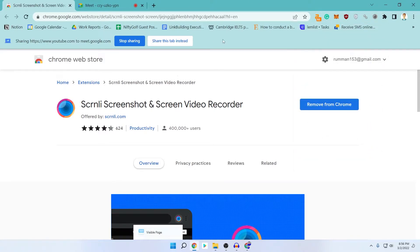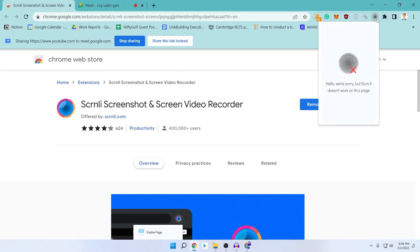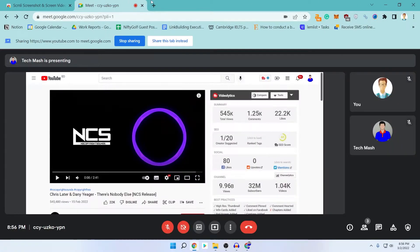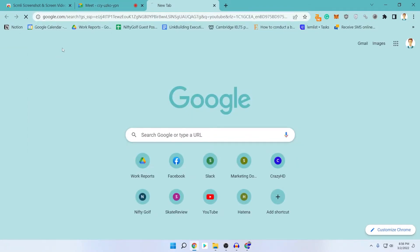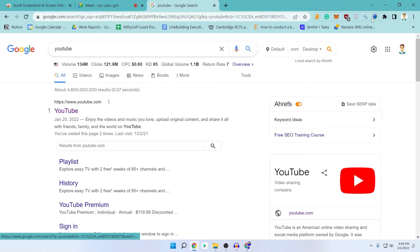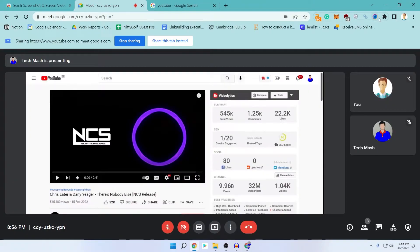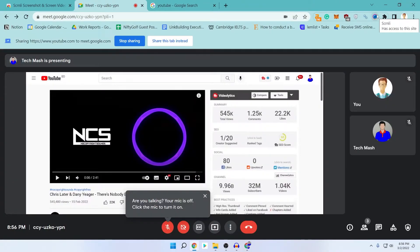In some tabs you cannot record — like in this tab there is nothing to record, so it would show a message saying 'Sorry, but Screenly doesn't work on this page.' But if you go to your Meet or, for example, YouTube, then you can see that it is working. If you are seeing a colored icon, then you can record this tab flawlessly.